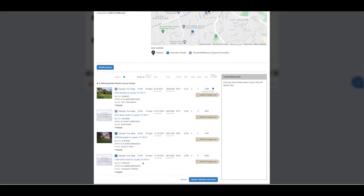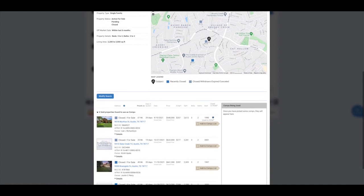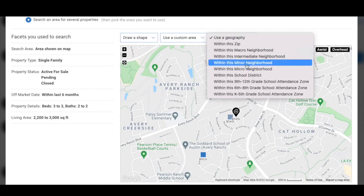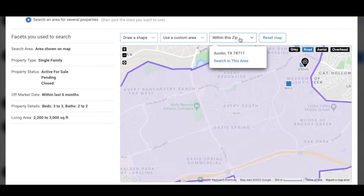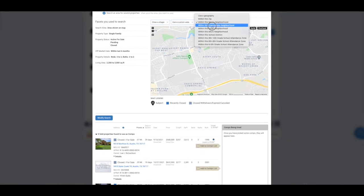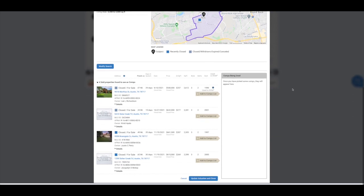On the results page, you'll notice all of the properties on the map are color-coded by their status. You can select at the top to draw a shape or use a radius on the map to select the properties, or you can select the Use Geography drop-down to find properties within a specific area, such as the neighborhood, school district, etc. If we play around with some of the options, we can see that the best option is intermediate neighborhood, which includes the 4 properties displayed here.